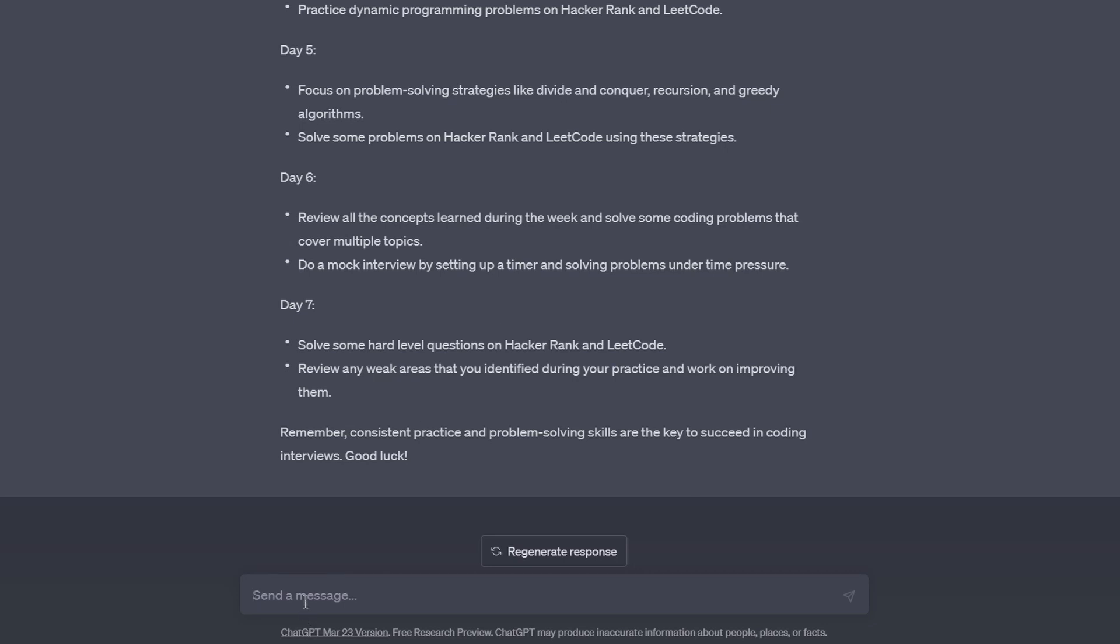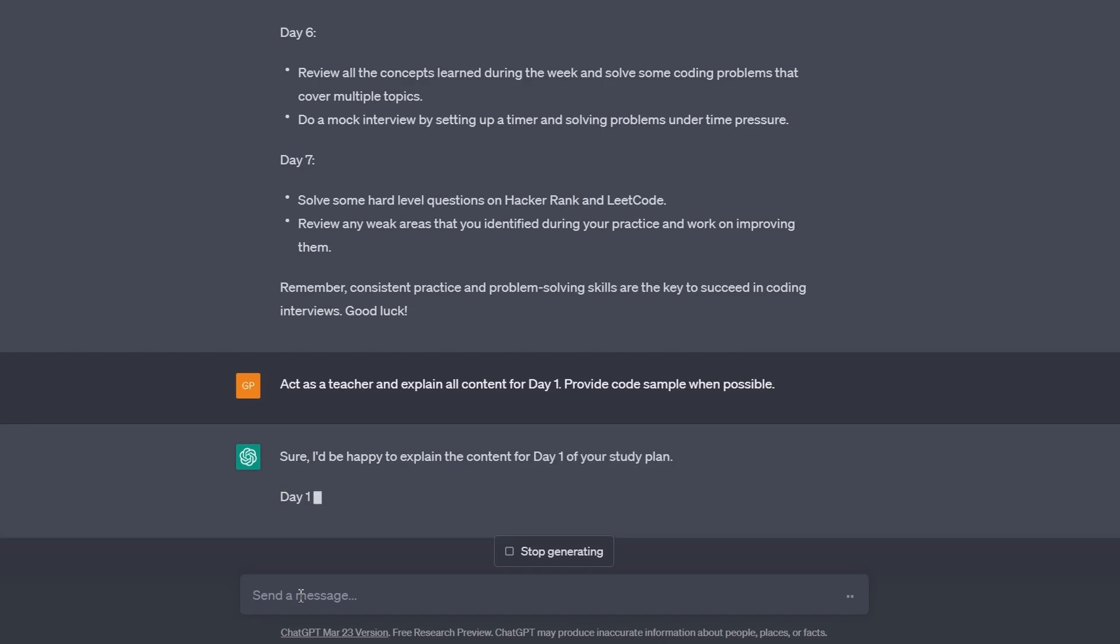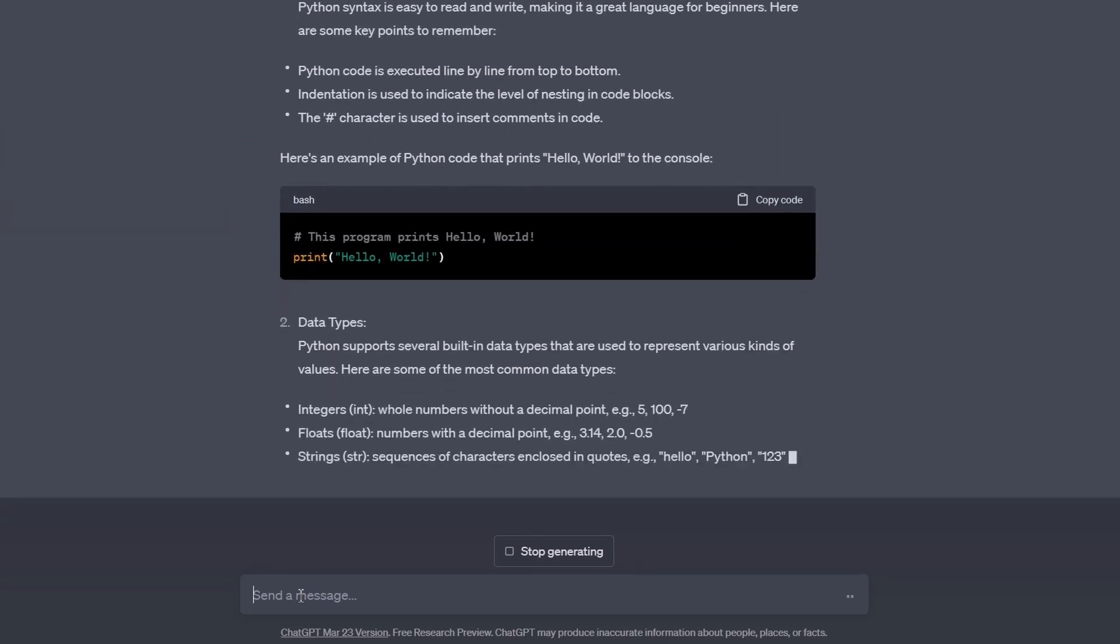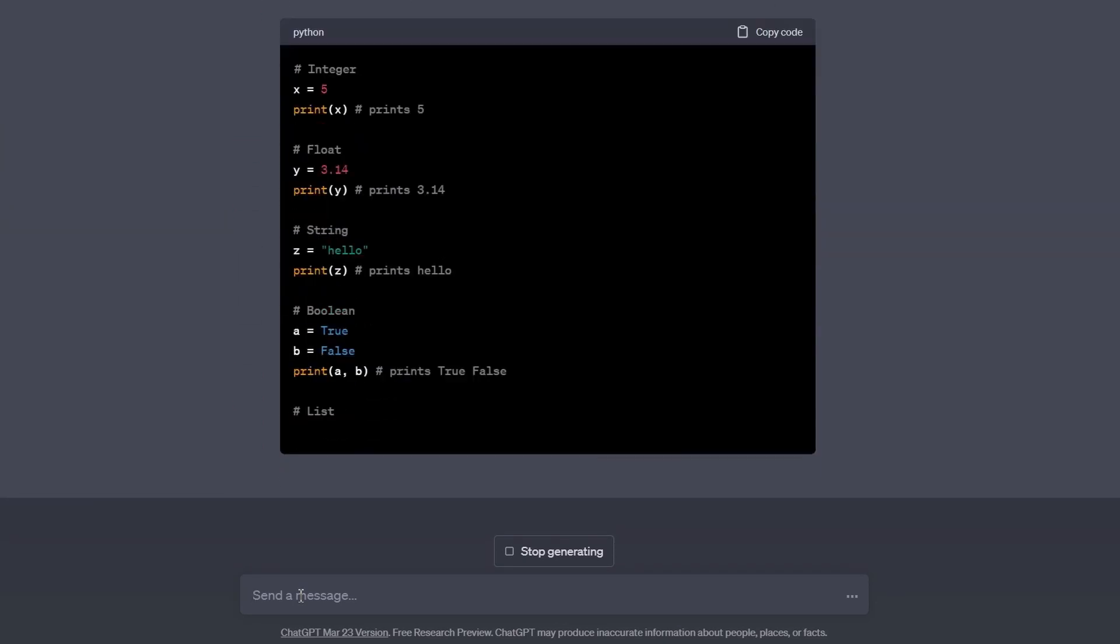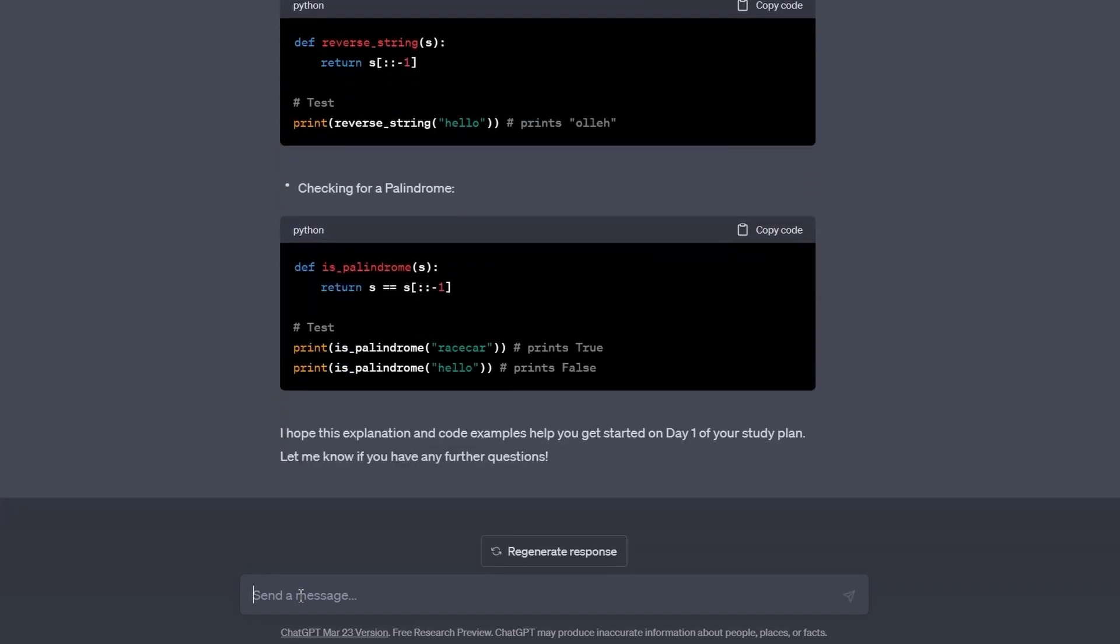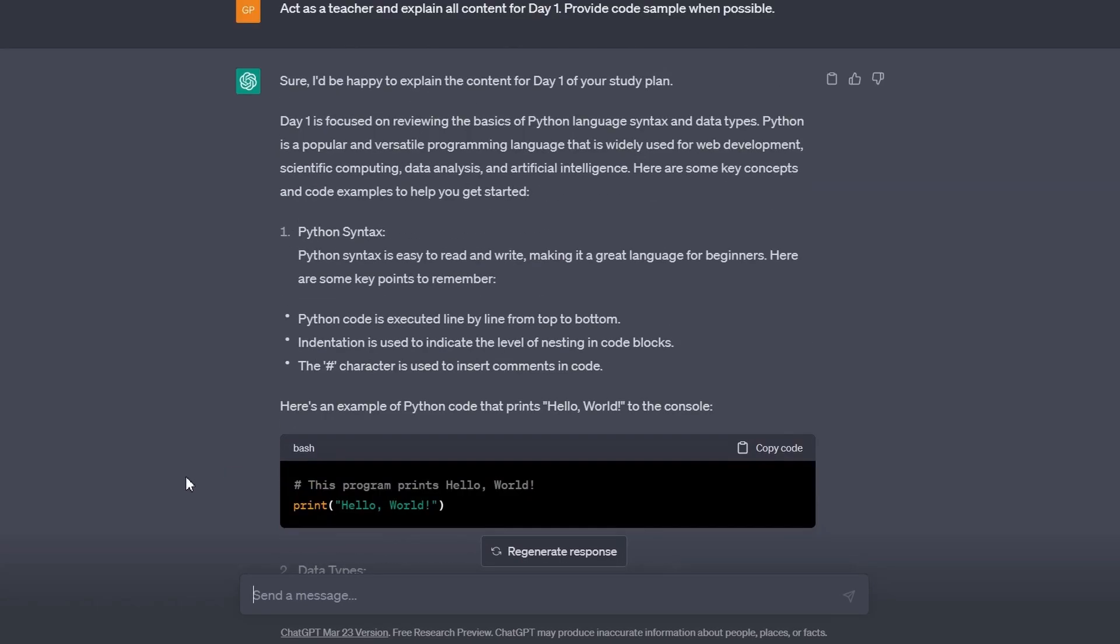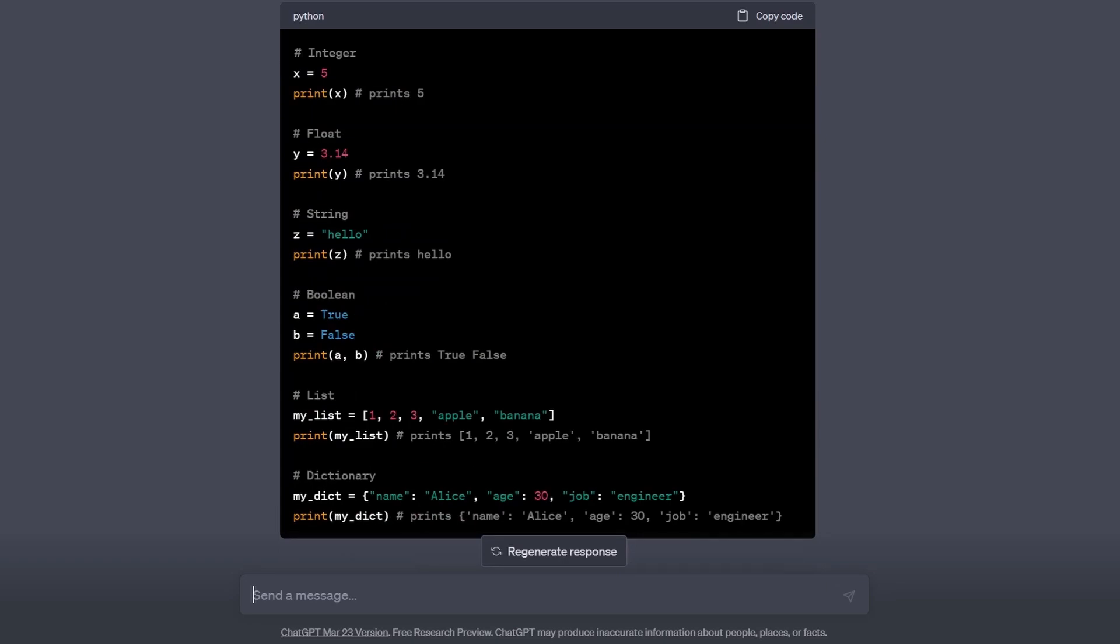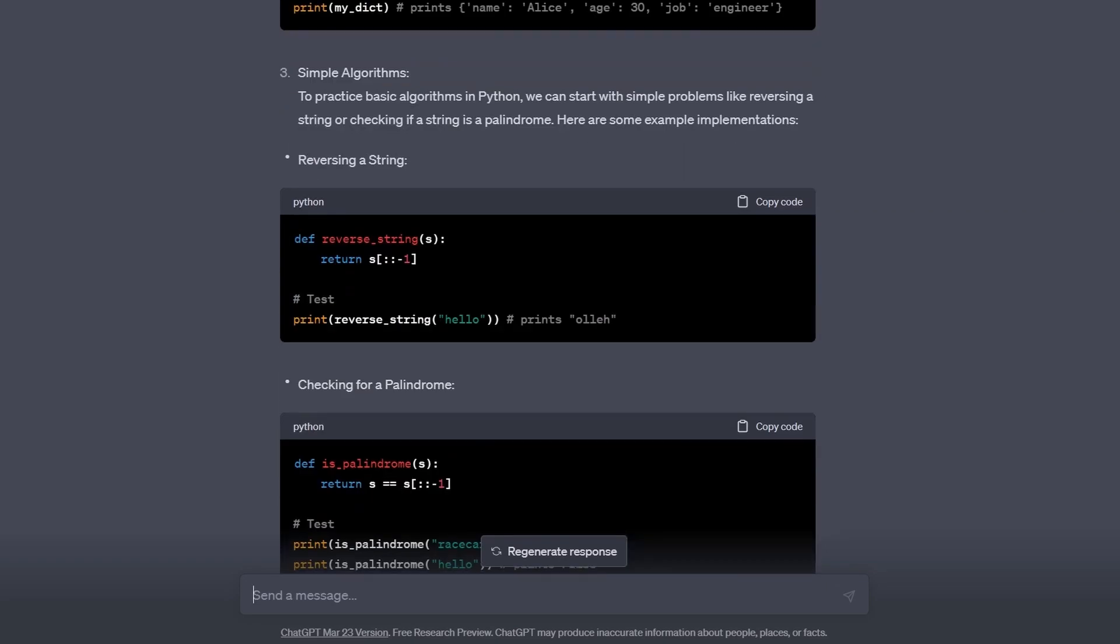I will write: act as a teacher and explain all content for Day 1. Provide code samples when possible. ChatGPT didn't waste time at all and started reviewing the Python syntax, followed by the data types. It covered integers, floats, strings, booleans, lists, and dictionaries. It also provided code samples for each. Then it showed you two simple practice questions and their answers to get you warmed up.